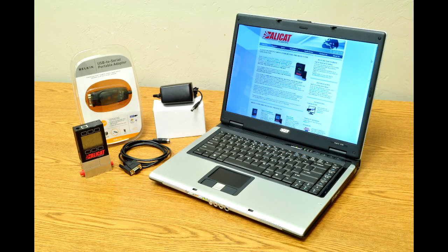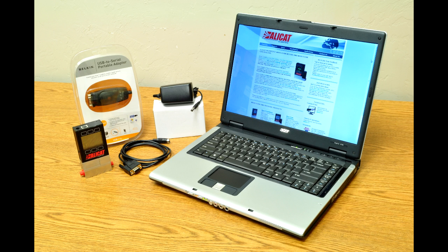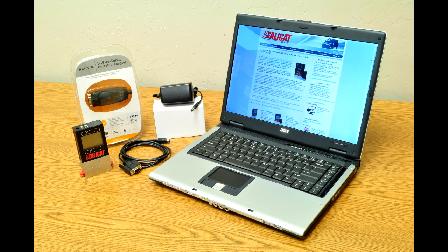This concludes our basic serial communications tutorial. If you have any further questions on this topic, don't hesitate to ask us via phone or email using the contact information shown at the end of this video. Thank you.